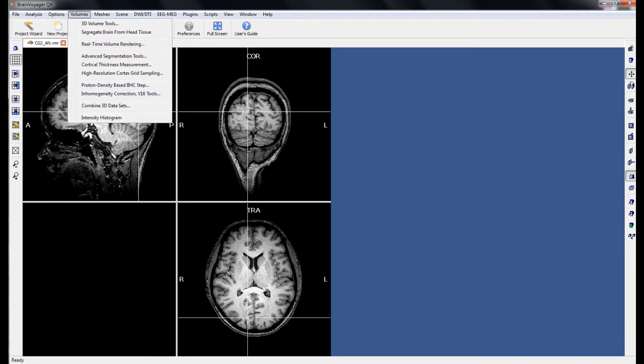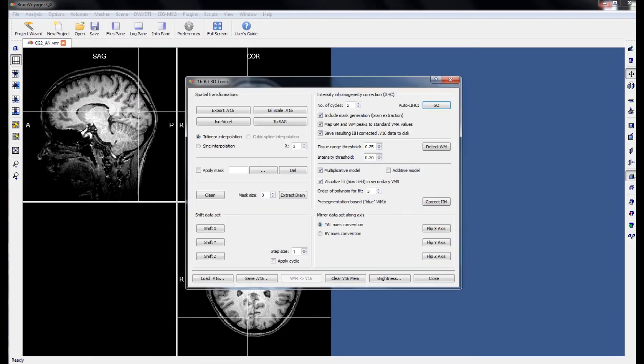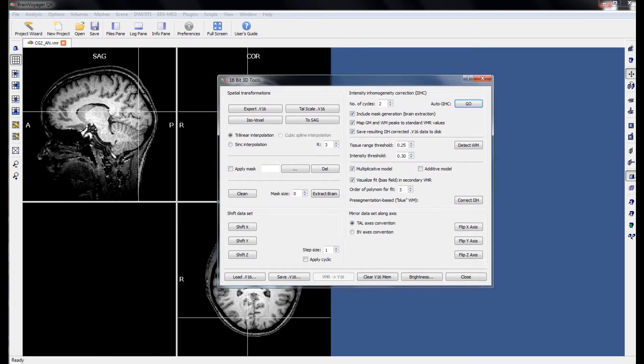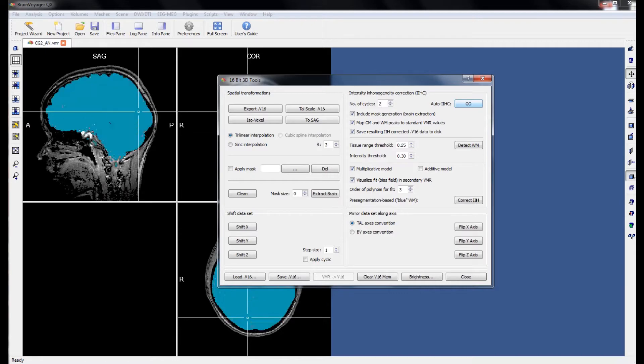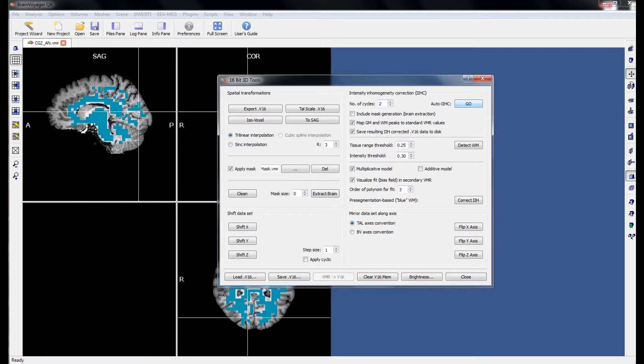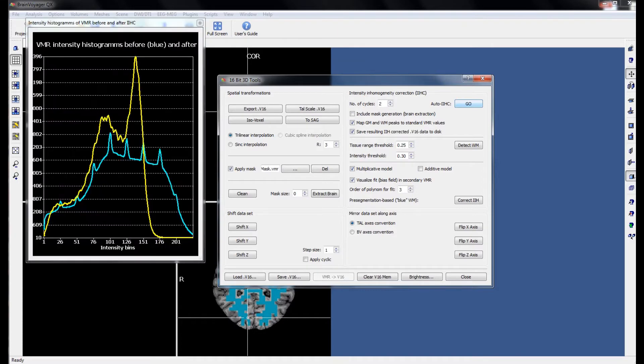To do this then, we go to Volumes and Inhomogeneity Correction. What we are looking for is the Auto IIHC Go button in the top right hand corner. This algorithm will do two things for us. The first thing it will do will be to strip the skull from the brain. The second thing it will do is to correct for those inhomogeneities in the grey and white matter.